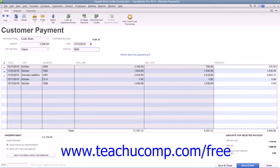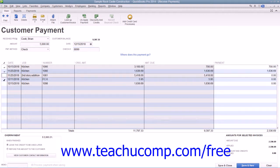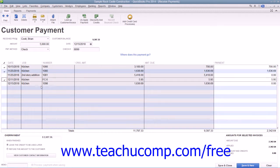Once again, QuickBooks should attribute the amount entered to the outstanding invoices shown. You can check and uncheck the invoices to attribute and remove payment amounts as needed until the entire amount received has been attributed to the correct invoices in the correct amounts.